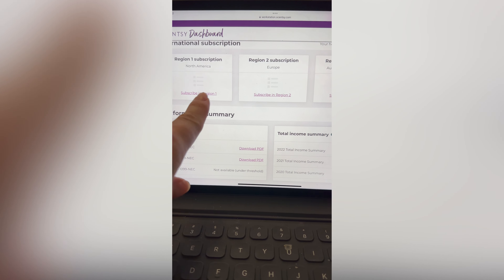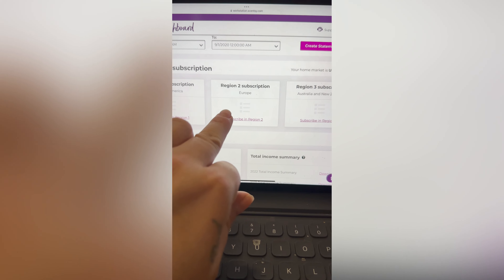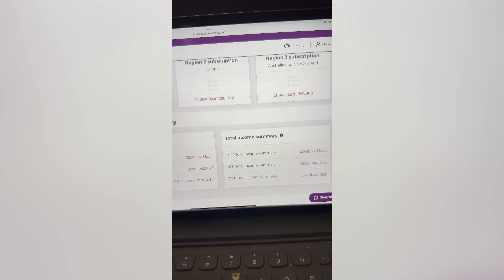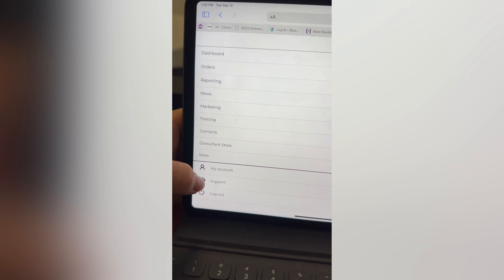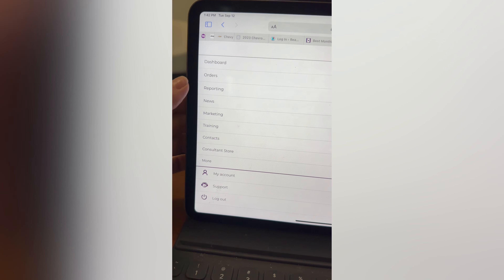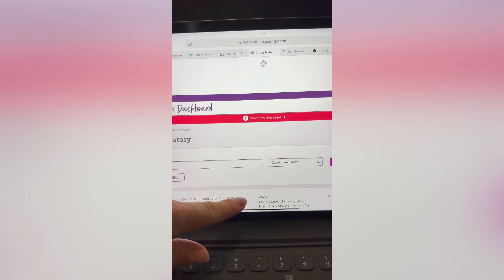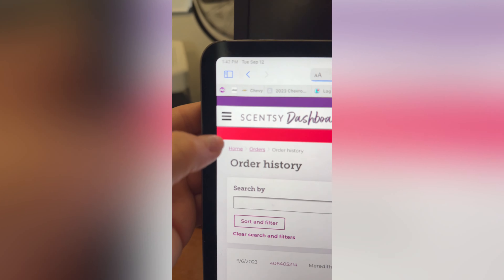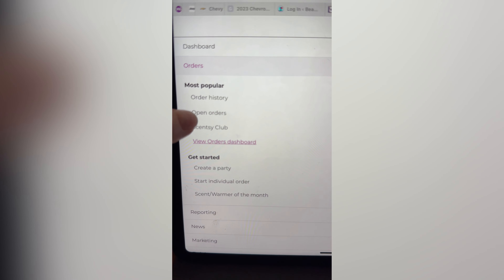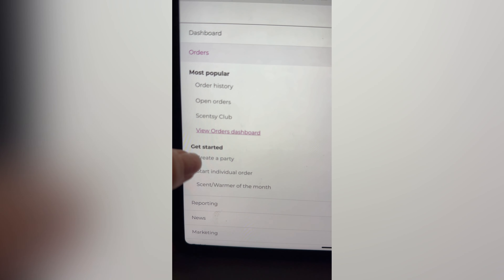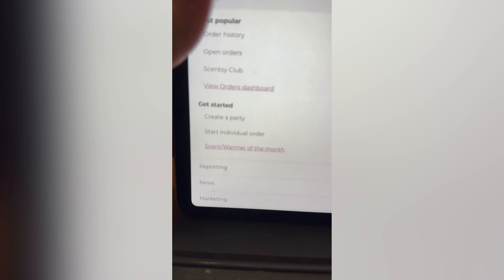If you're in Region 1, you can set up to go global if you wanted — subscribing to Europe or Australia and New Zealand so you can have consultants under you there. Under Orders, you have Open Orders, which is your order history for those who placed orders with you. Open orders also shows the parties you have open, Scentsy Club, Create a Party, Start an Individual Order, and Scent and Warmer of the Month.